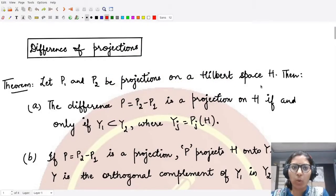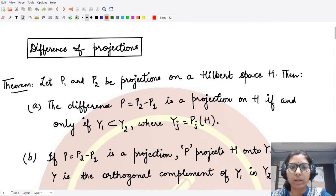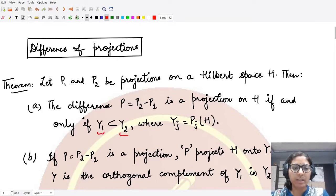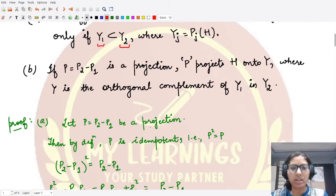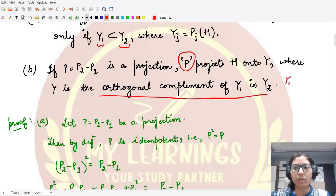Welcome to this video. We'll be looking at the difference of projections. From the previous video, we know that if we have two projections P1 and P2, where the space Y1 is contained in Y2, then the difference P2 minus P1 is a projection. This projection maps all of the Hilbert space onto Y, where Y is the orthogonal complement of Y1 in Y2.